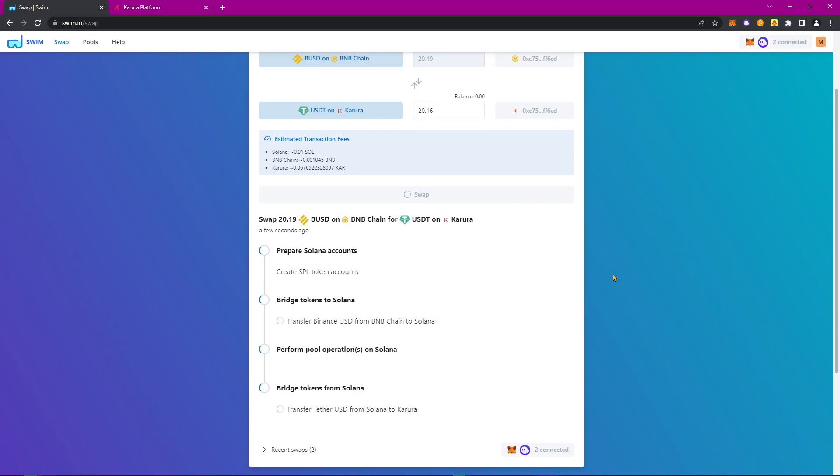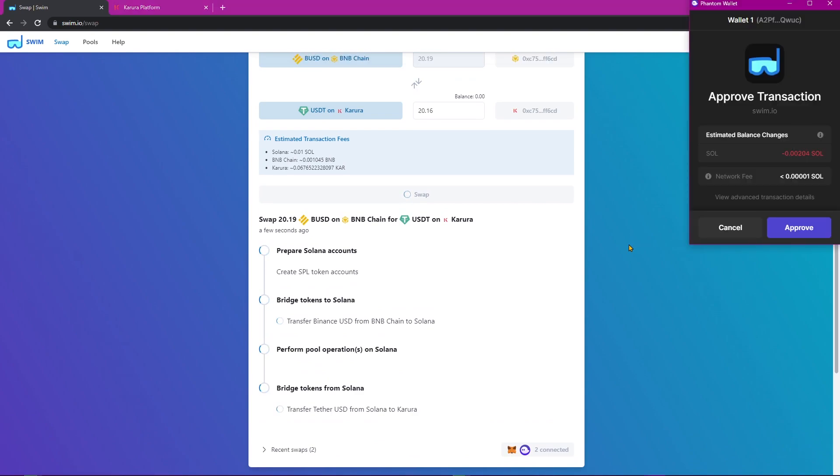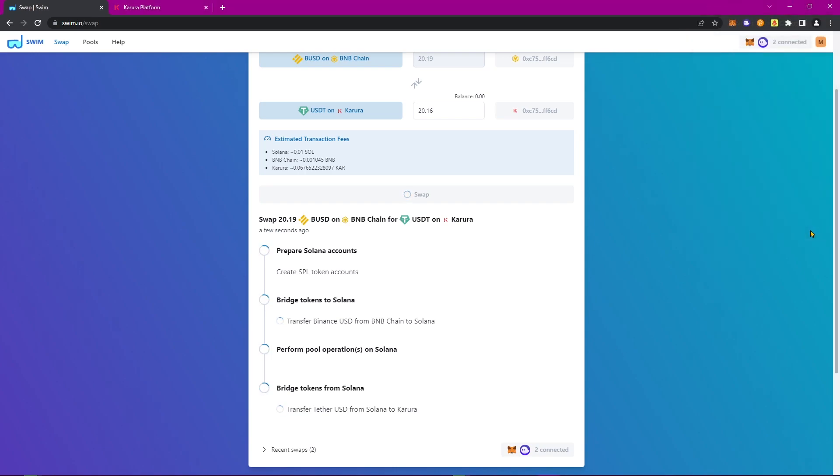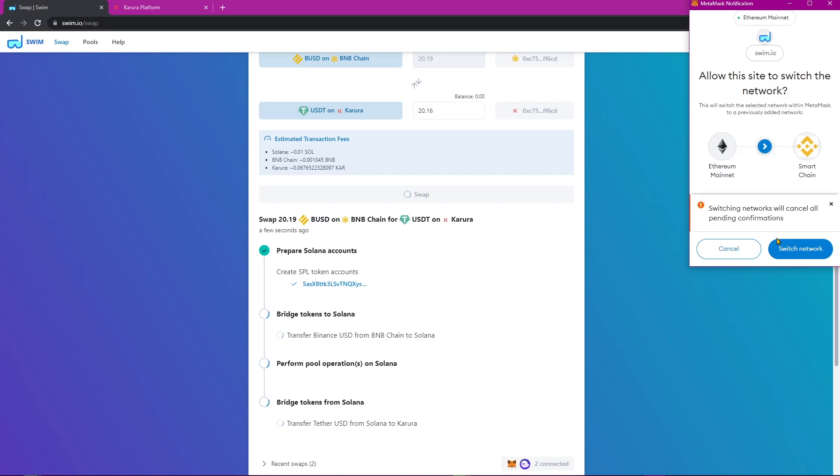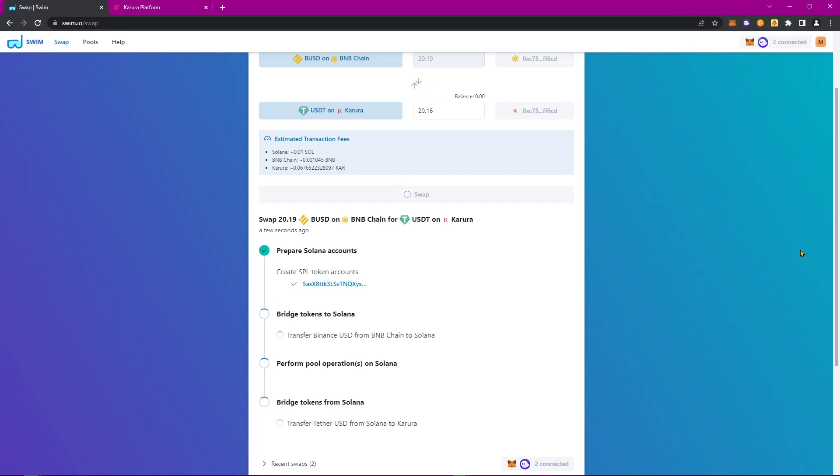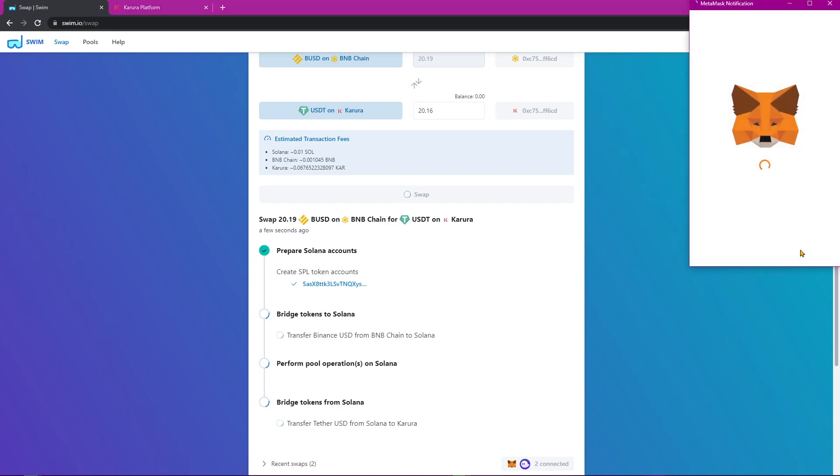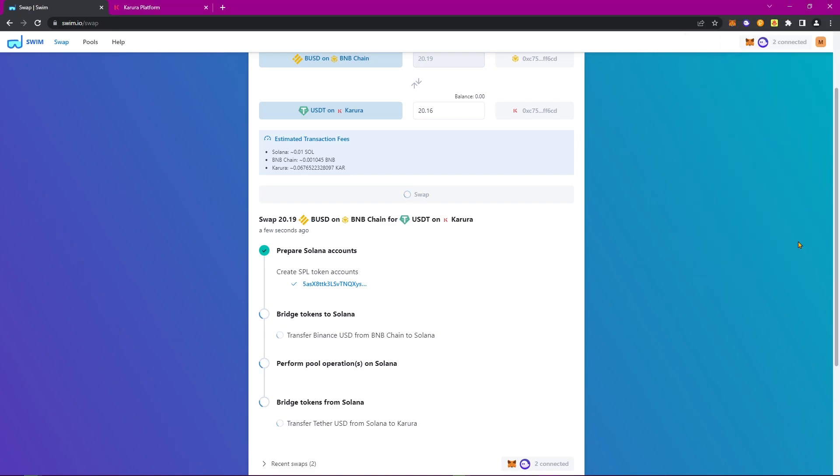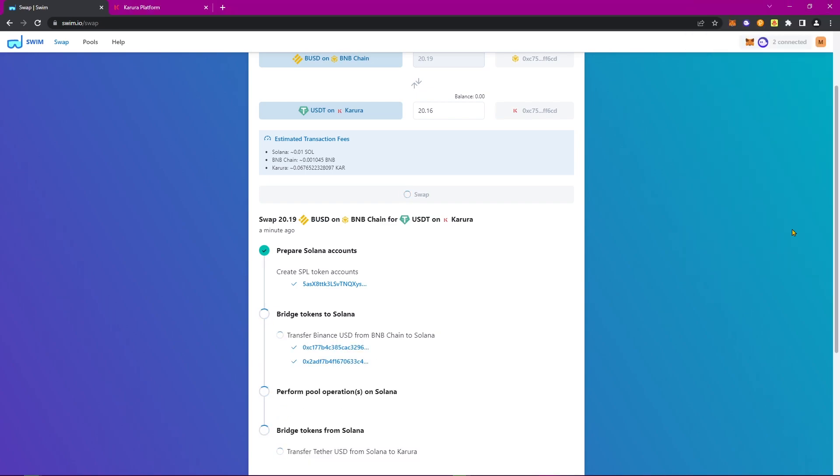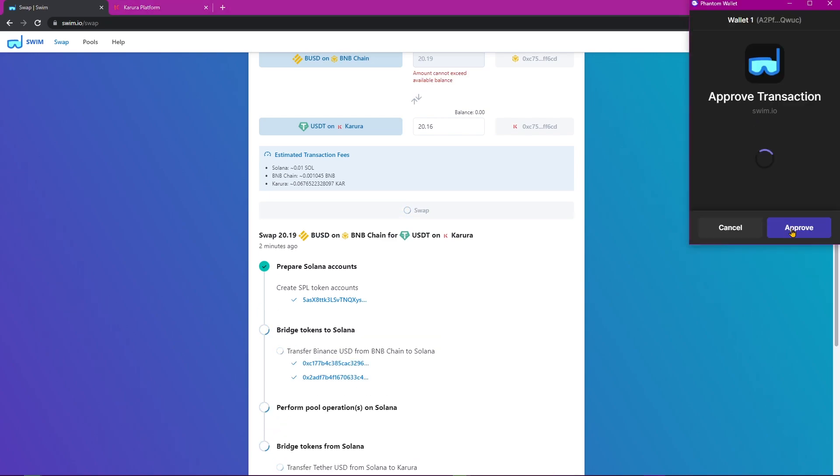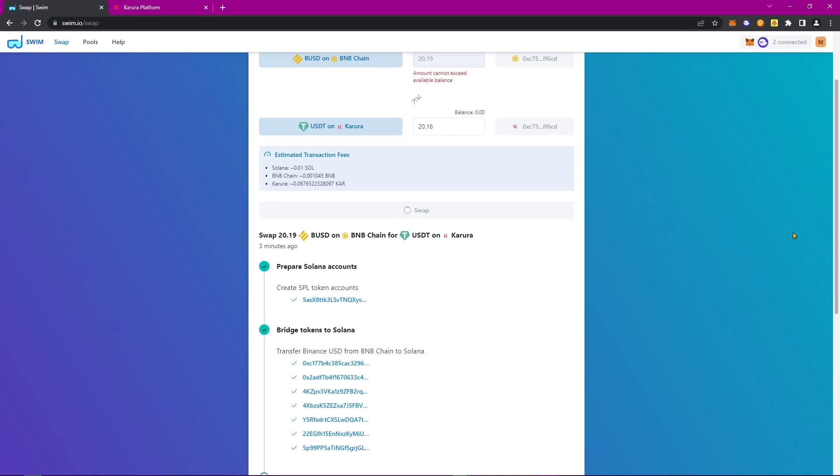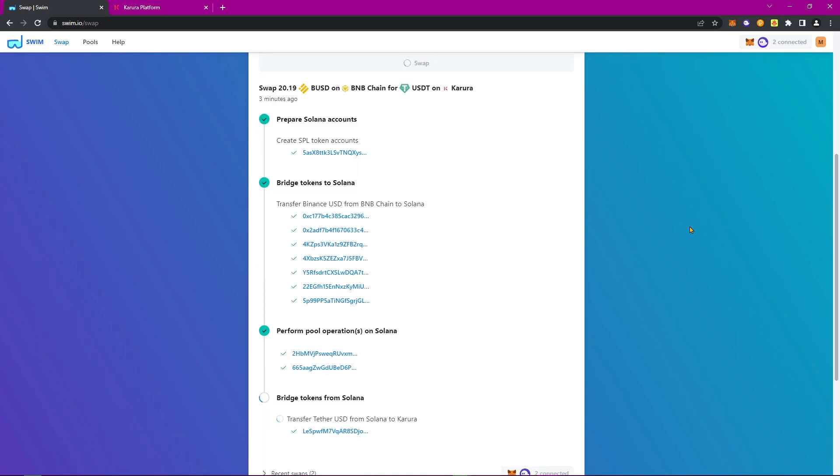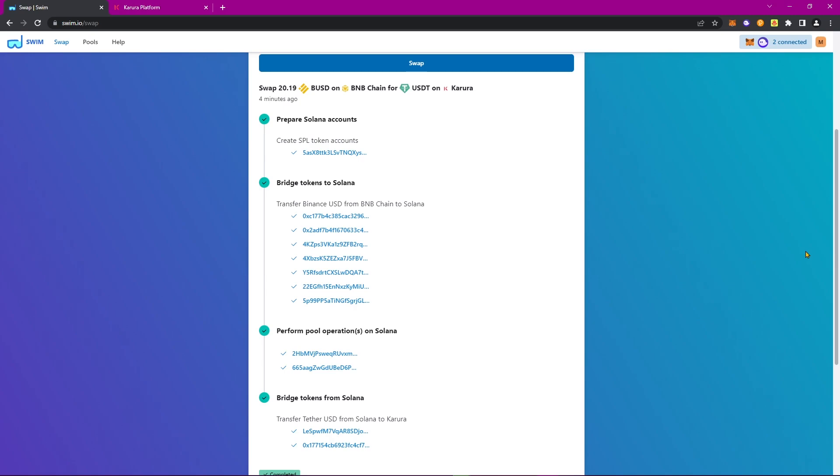We'll be going through the exact same process as before, so there'll be quite a few transactions we'll need to approve. So let's get started. Let's switch networks. And complete.